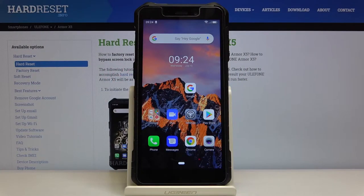Welcome! Here I've got the Ulefone Armor X5 and I'm going to show you how to change the photo resolution in the camera app on this device.